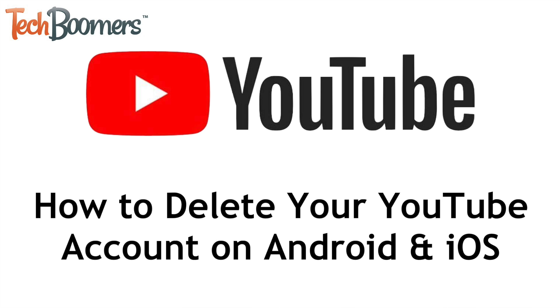I'm Jessica from TechBoomers.com, and in this video, I'll show you how to permanently delete your YouTube account and all its content using the mobile app for Android and iOS devices. Now let's get started.